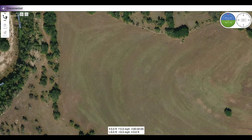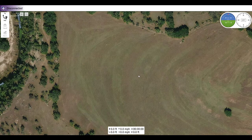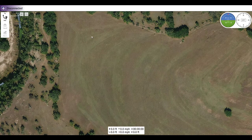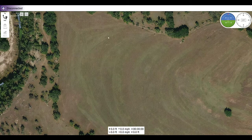Hi, my name is Brent Cole, and this is the instructional video on how to create an autonomous mission on the QGroundControl application. The date is June 20th, 2021, so this video is for the latest version of QGroundControl at this date.